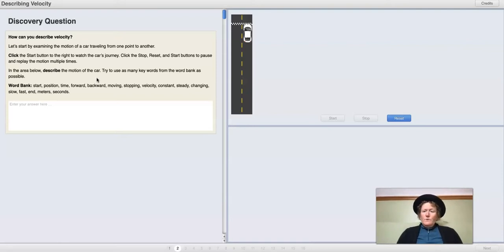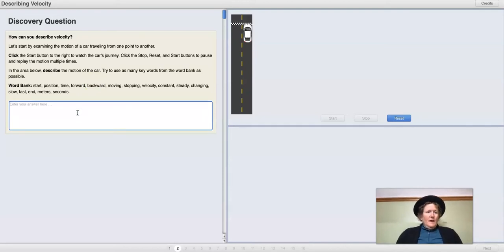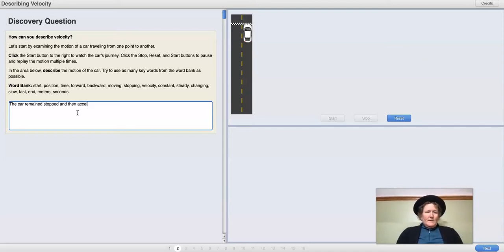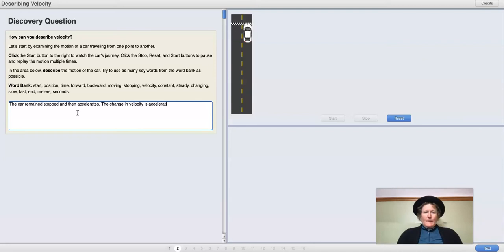I will let you use as many words as you can, but I'm going to use some of the tougher ones. The car remains stopped — that's close to stopping — and then accelerates. The change in velocity is acceleration. You can write your own sentence for this; don't use mine.